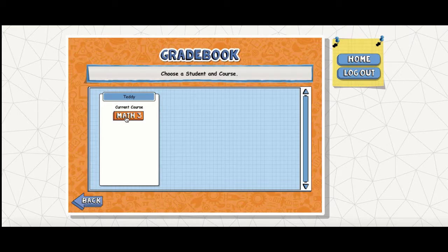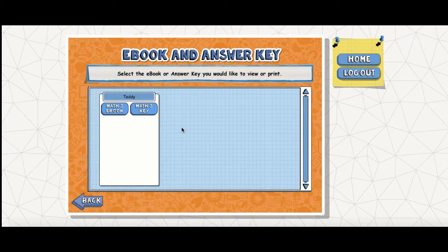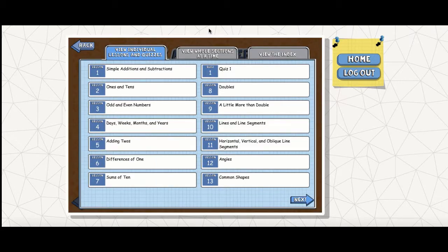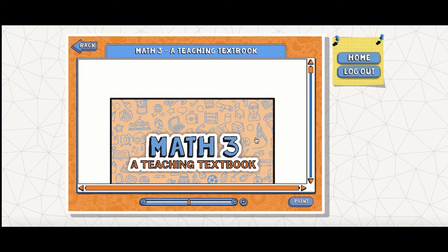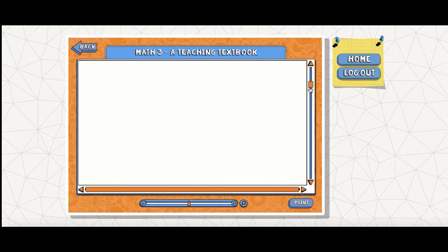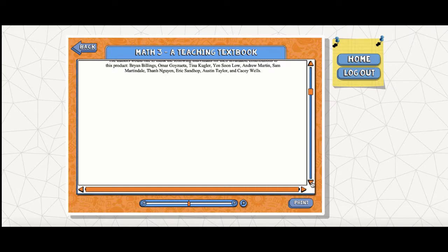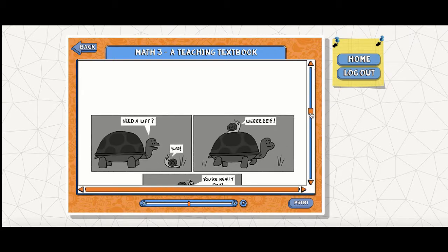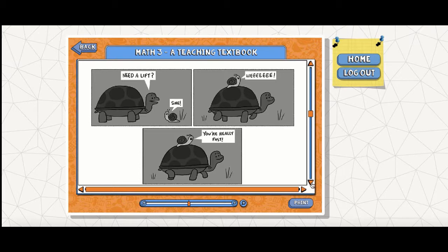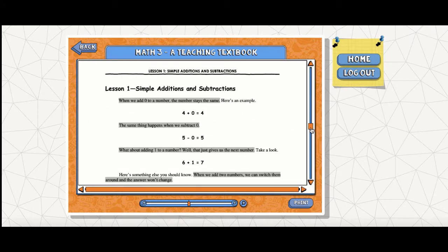Now I'm going to show you the book. This is your e-book — you go in here and you'll see individual lessons. You can do a whole section or use the index. This is what it looks like when you're viewing a lesson. They have really cute cartoons in here that we get a kick out of.